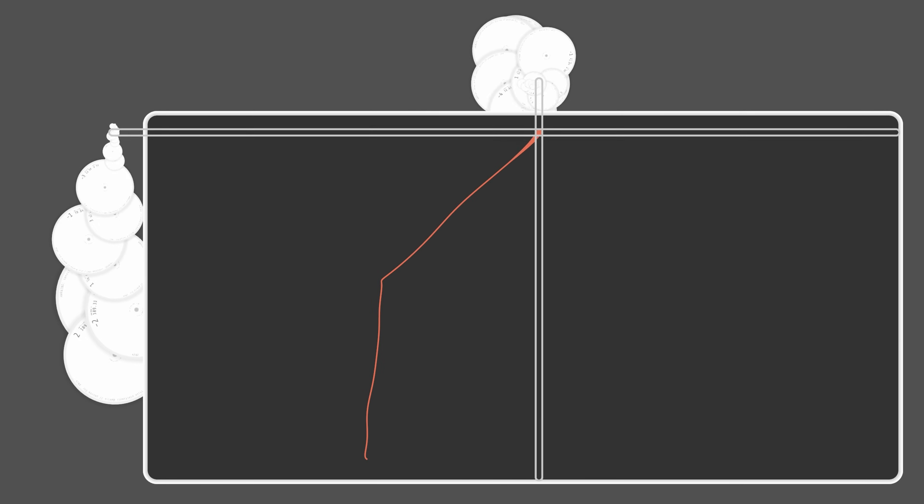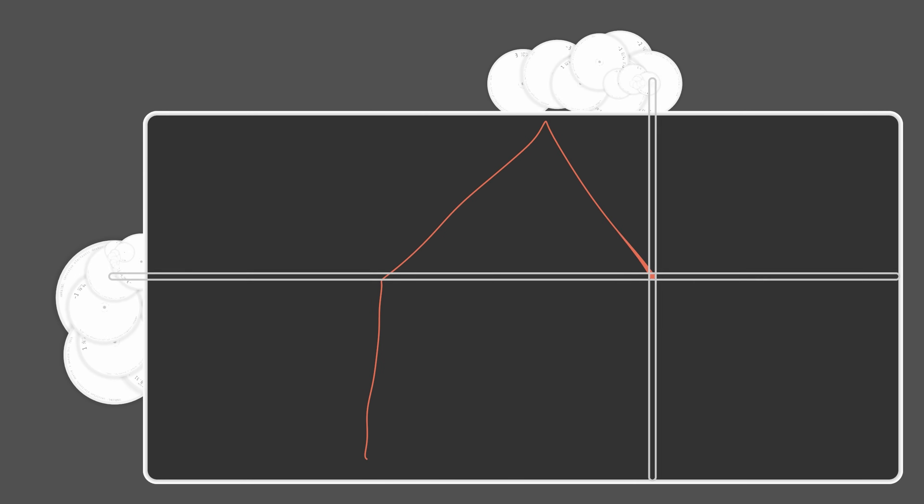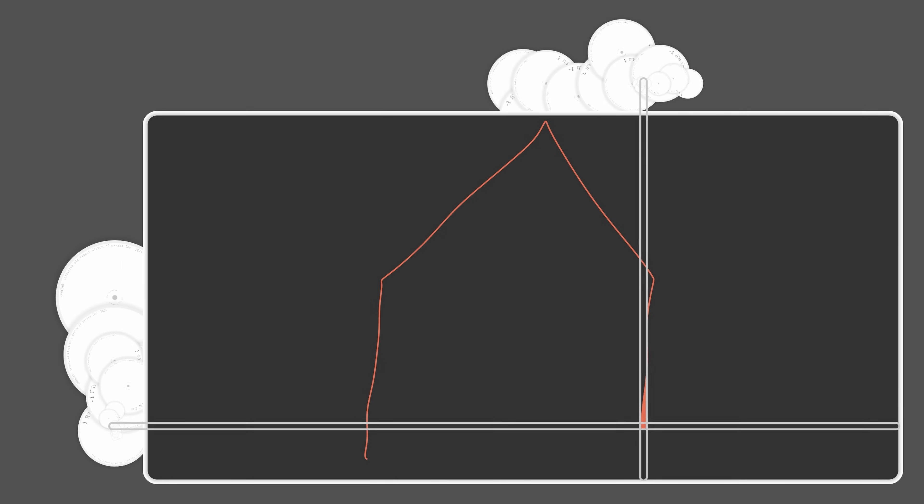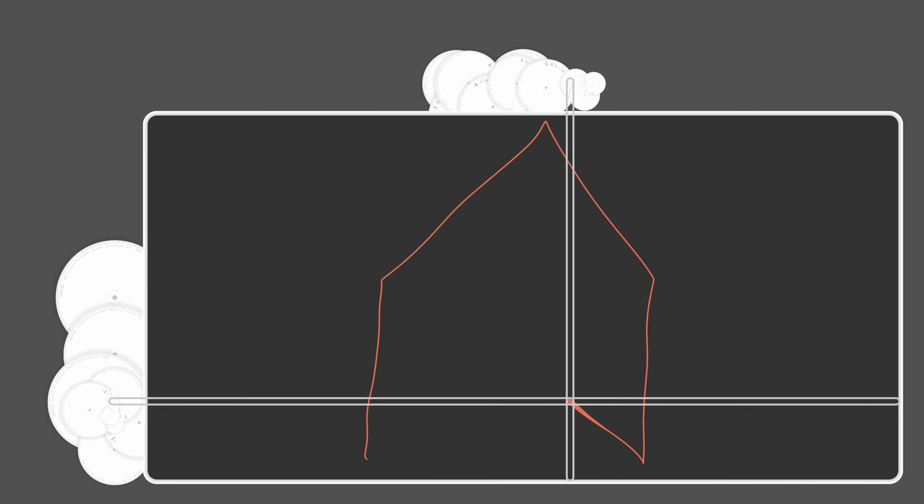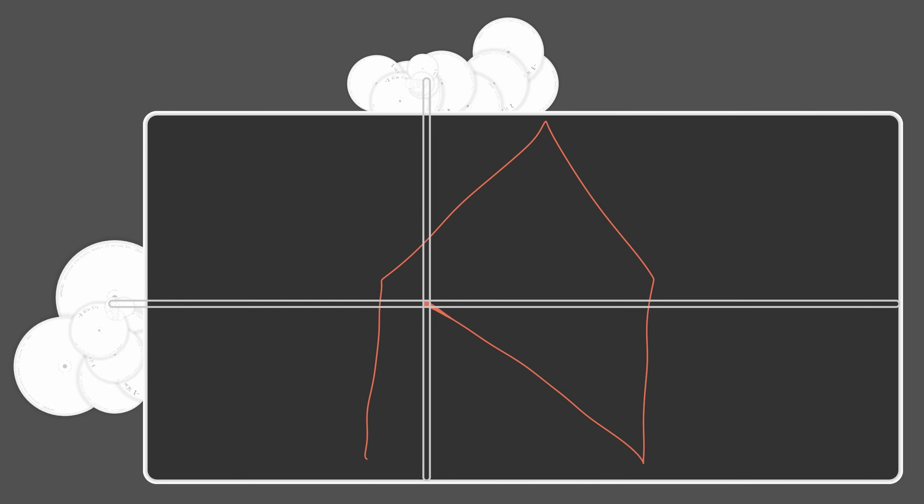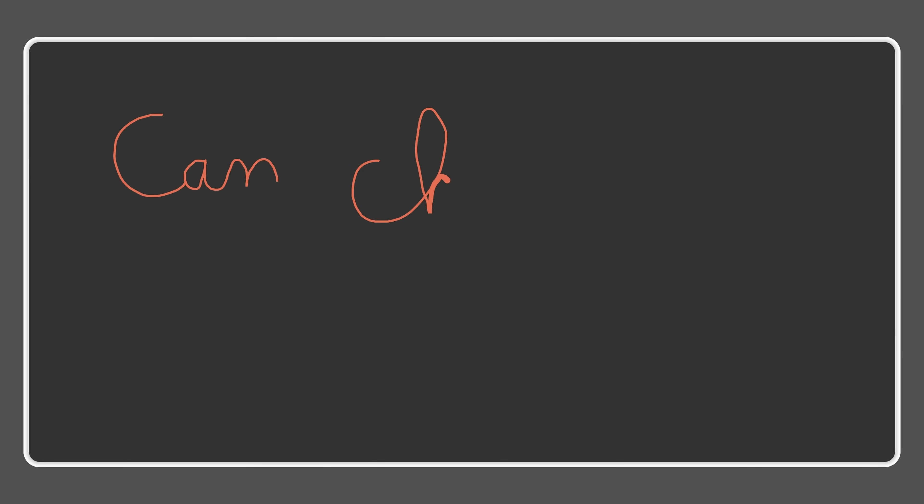We now have a way of reproducing our simple example. But what about a more complex drawing, made up of several separate strokes like this one?